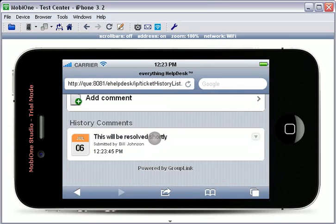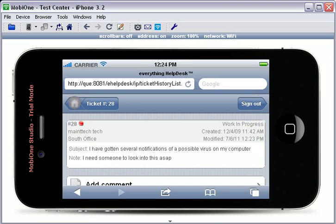As you can see, the comment has now been saved. To return to the My Ticket screen, simply touch the Home icon in the upper left-hand corner.